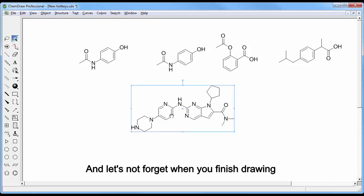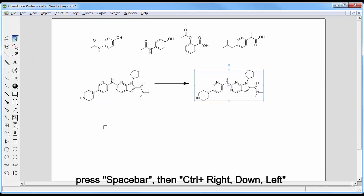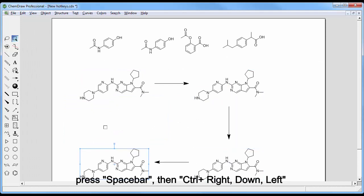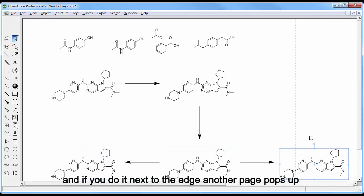And let's not forget when you finish drawing, press space bar, then CTRL right, down, left, and if you do it next to the edge, another page pops up.